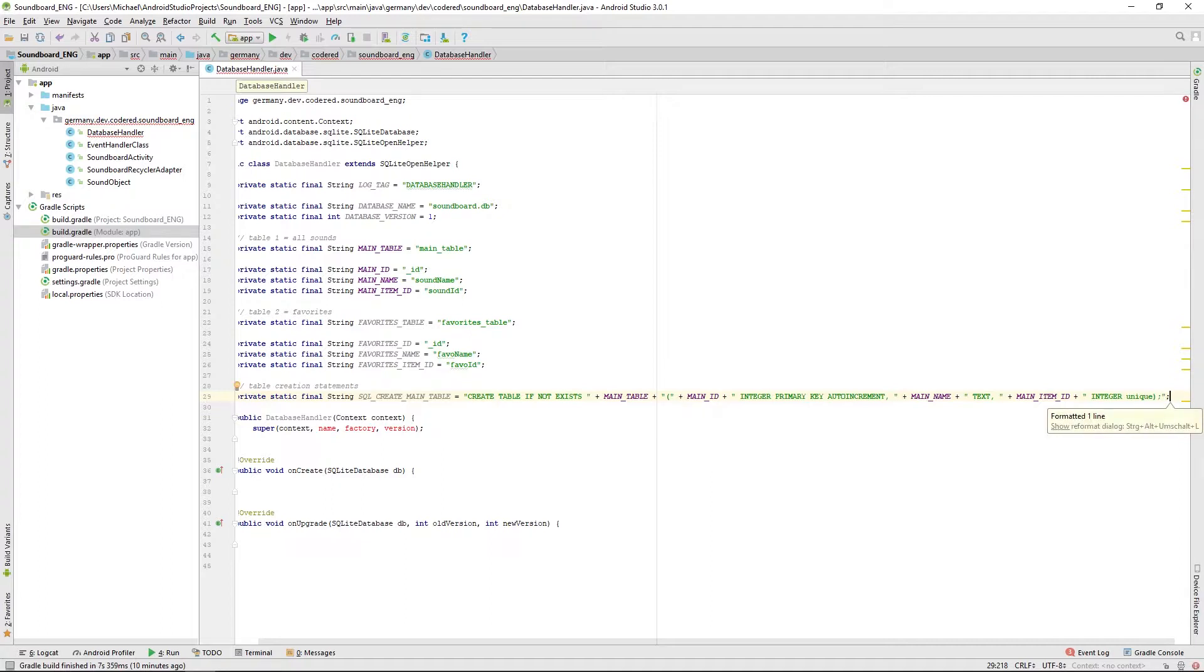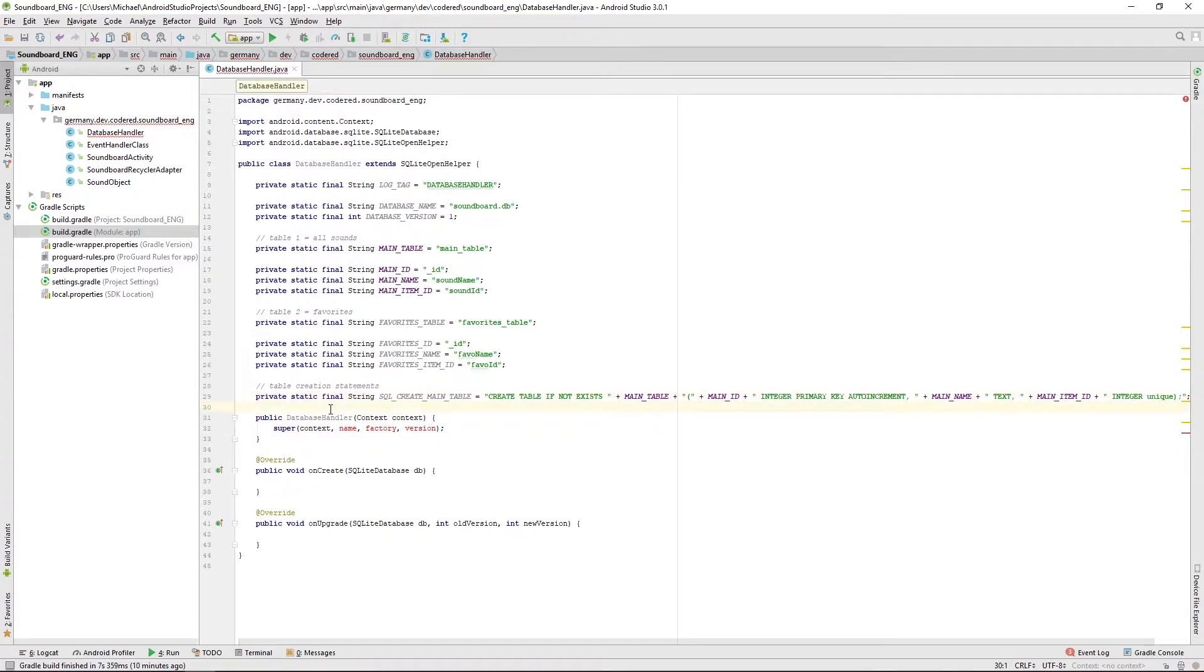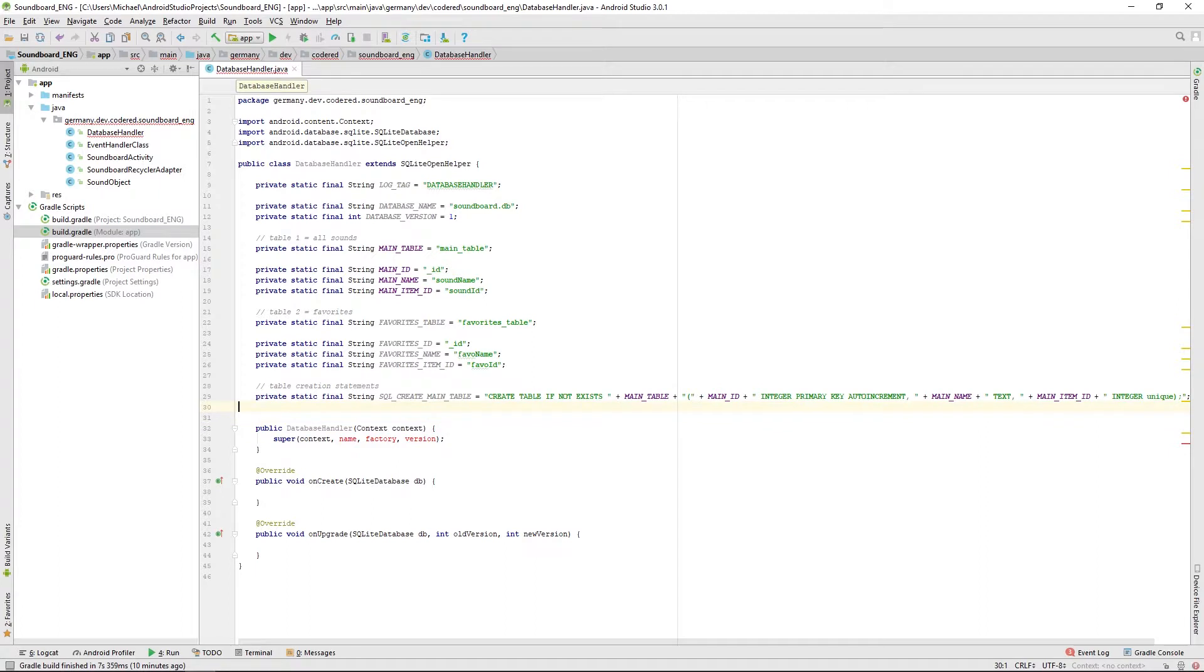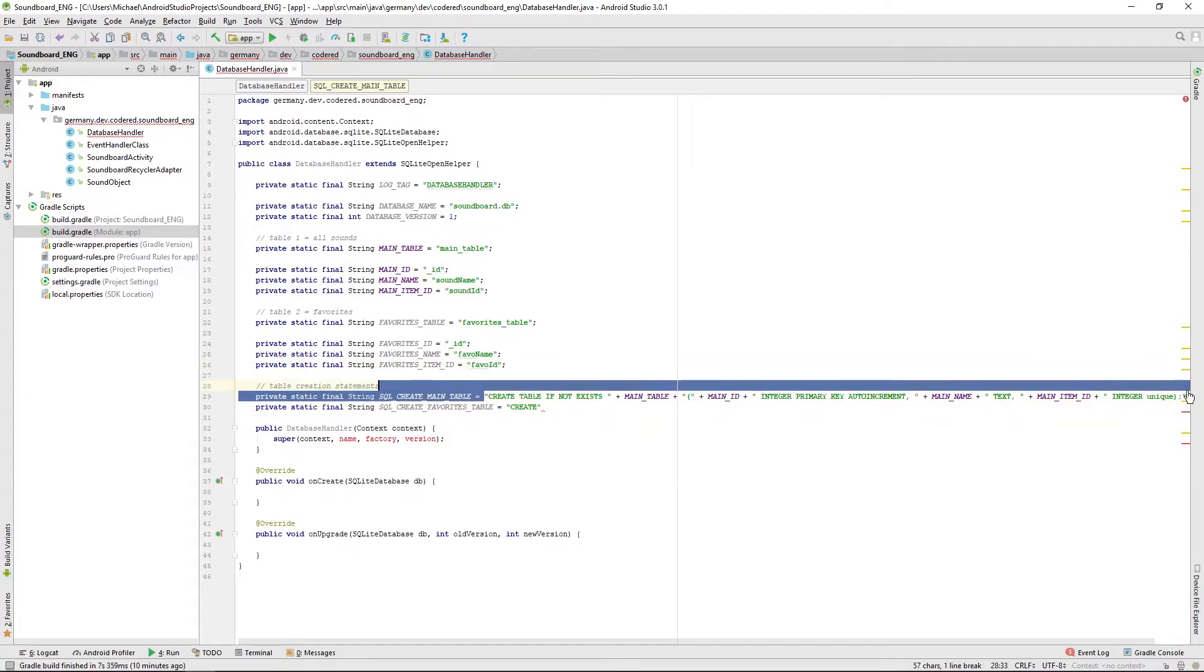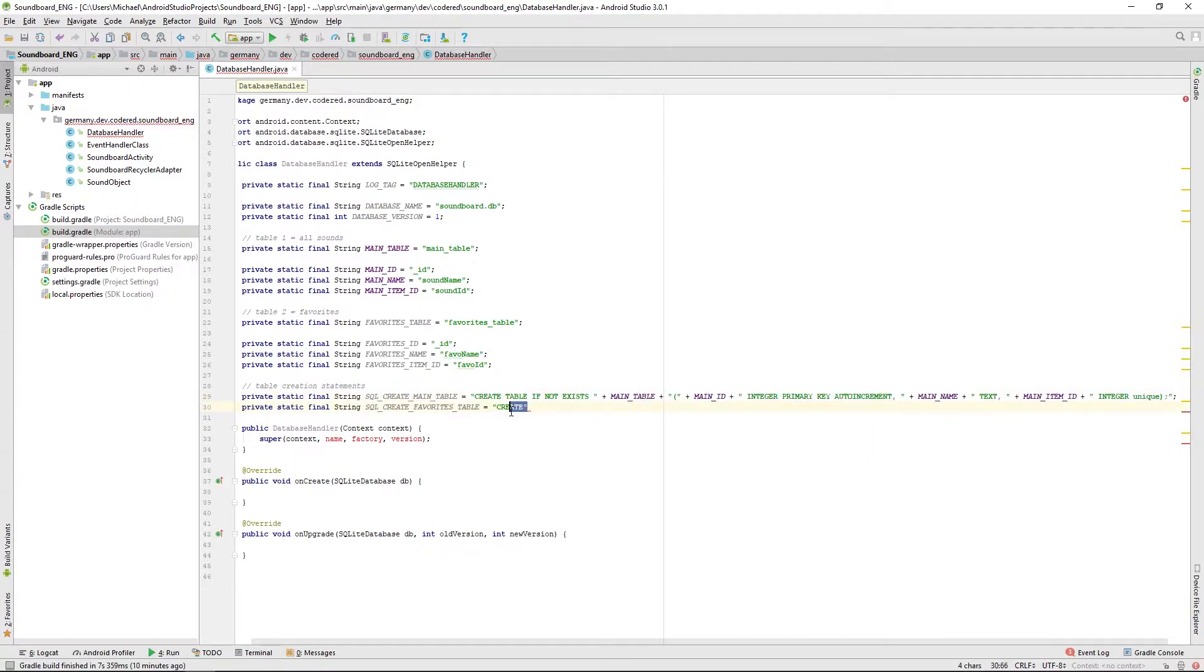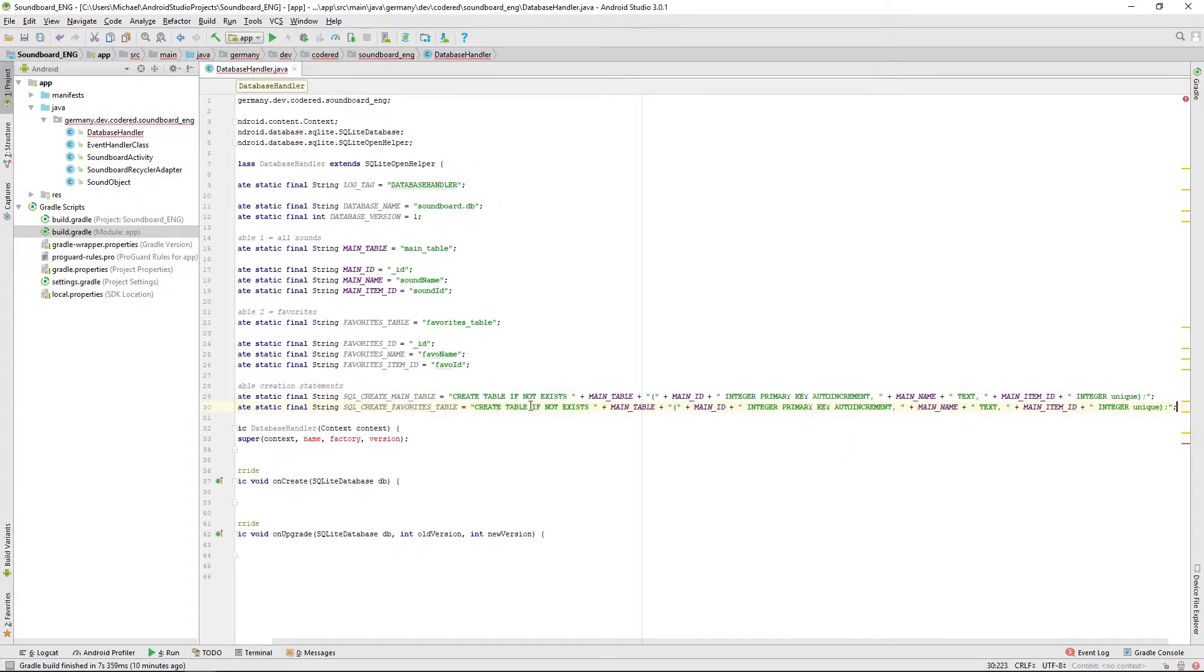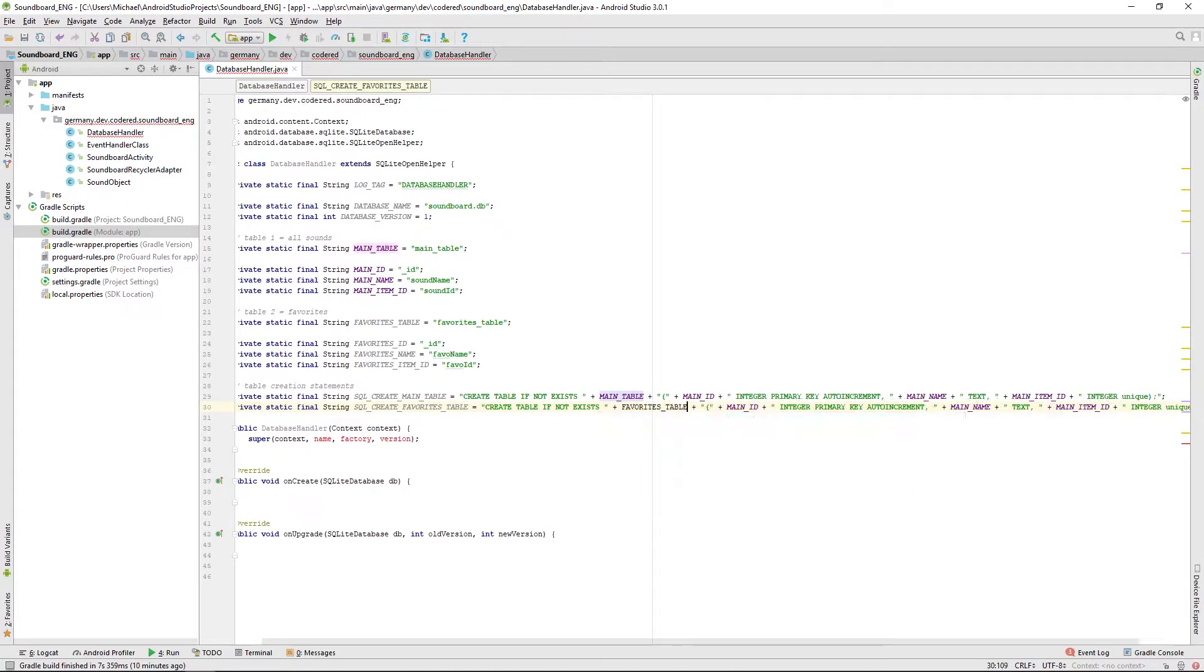You can just copy and paste the line before and change the parameters. Let's do it here and change this to favorites table.